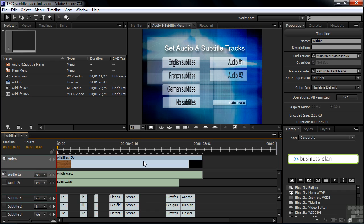Viewers of your project can always change audio tracks and subtitle tracks using the remote control, but it's good to give them a menu to let them do it too, because some people are not really cognizant of how that works. So give them a menu so they can switch from one to the other.